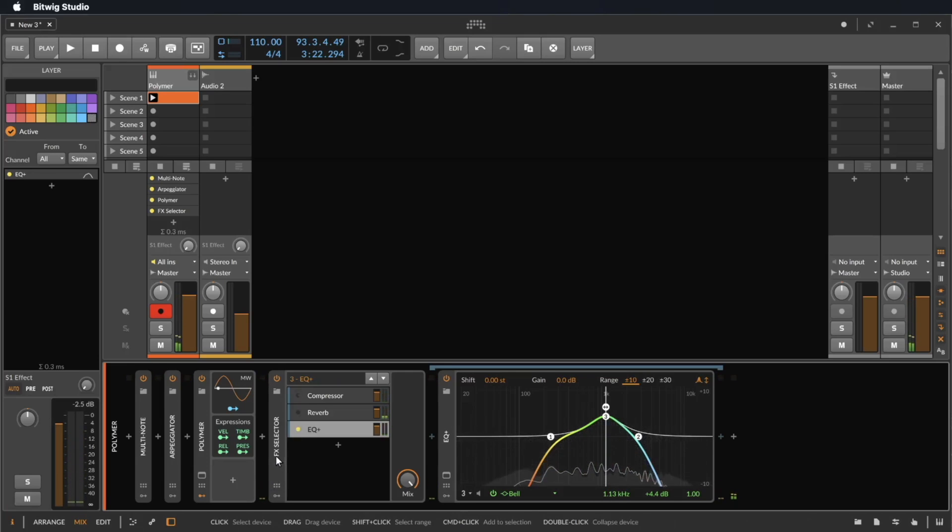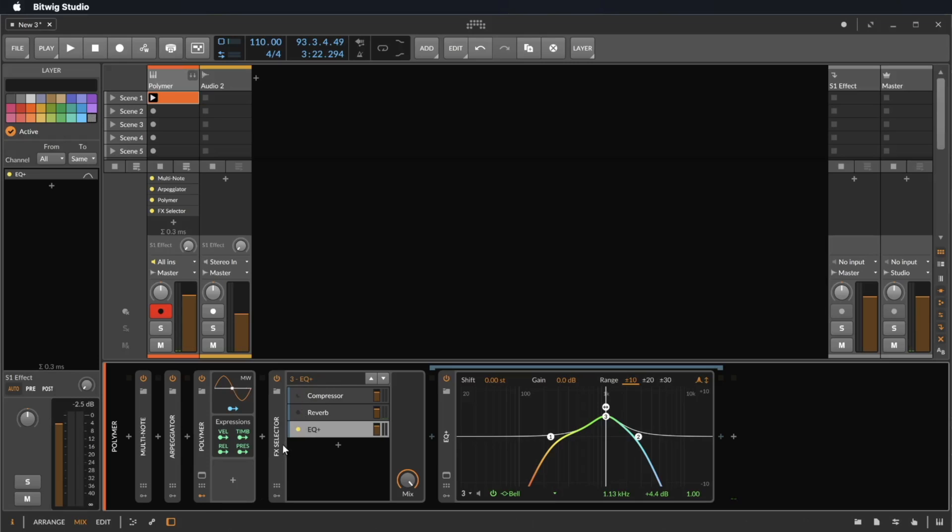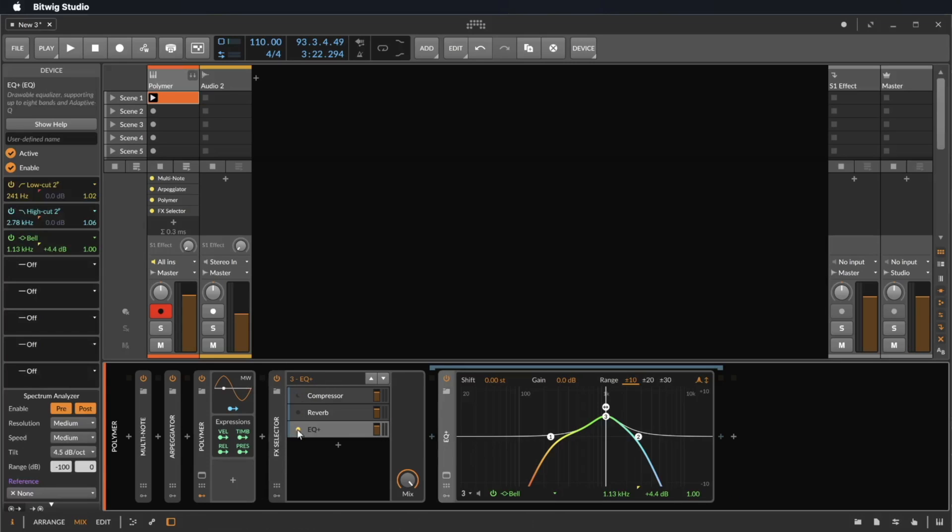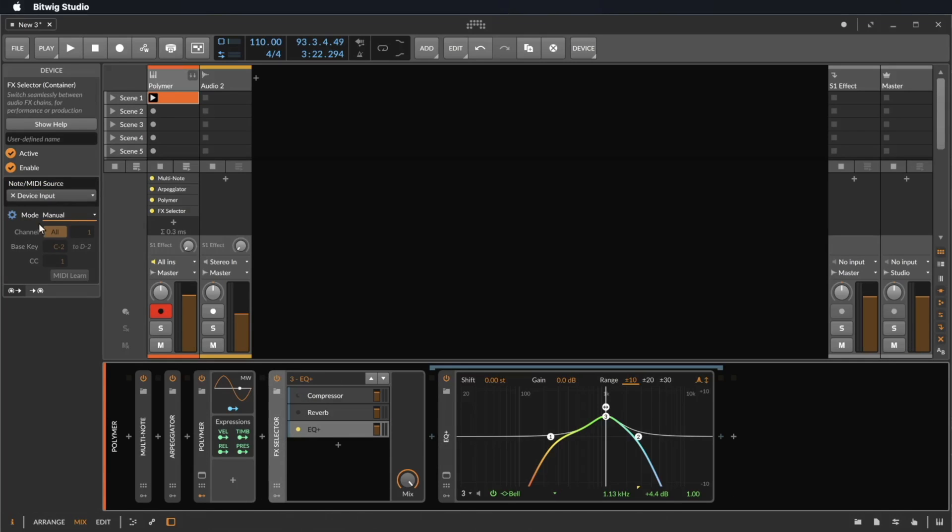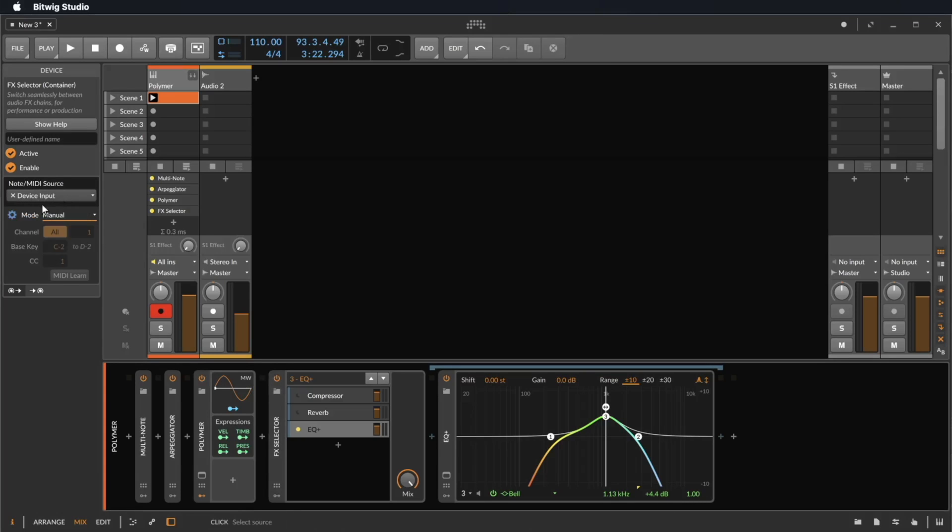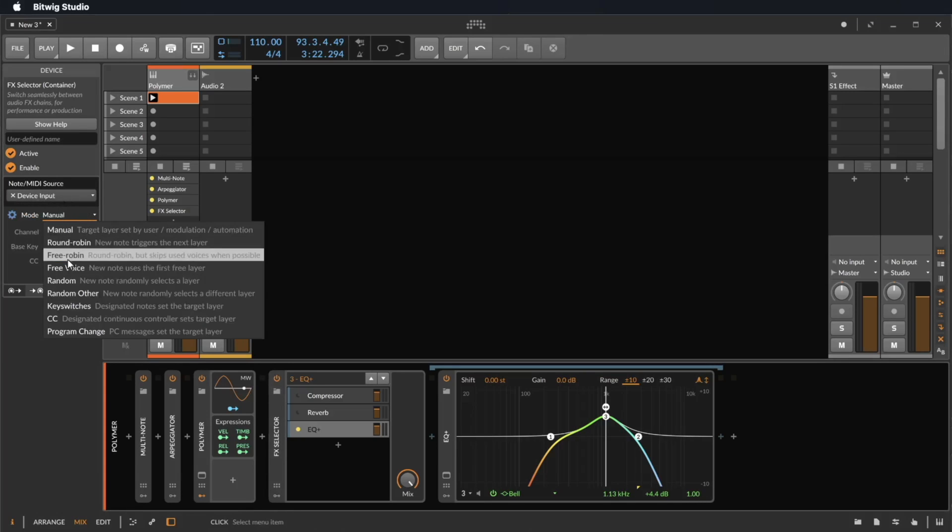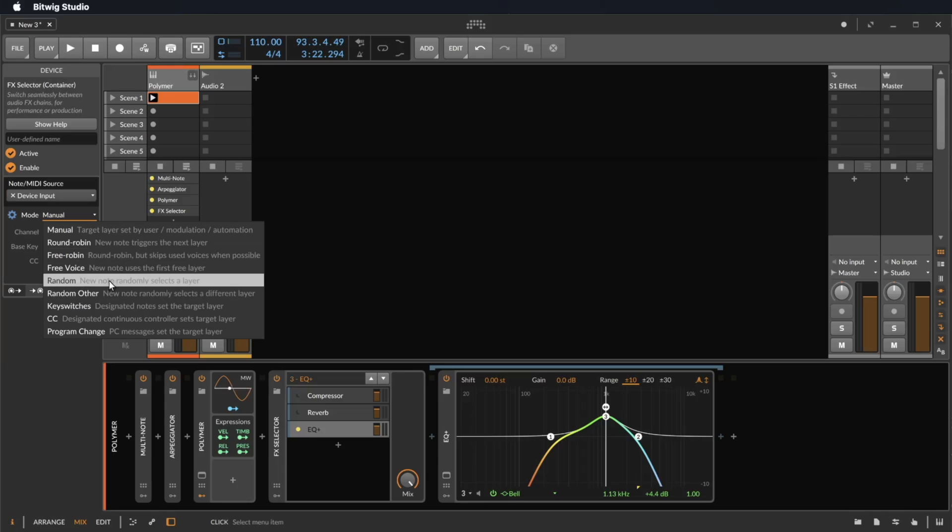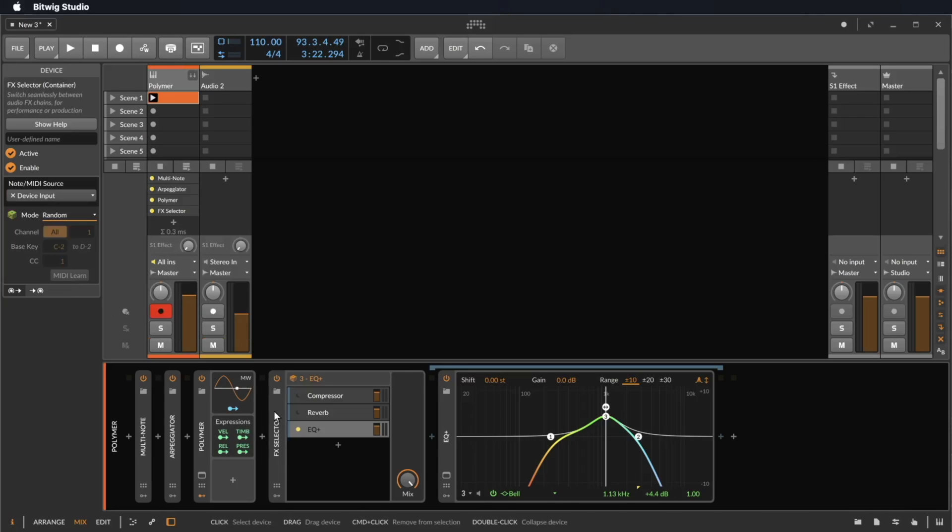You can also use MIDI data to change between your effects. Simply click on FX Selector and here you can choose your MIDI effects. For example, you can use incoming notes per random to switch between your effects.